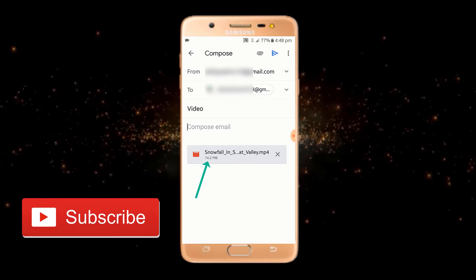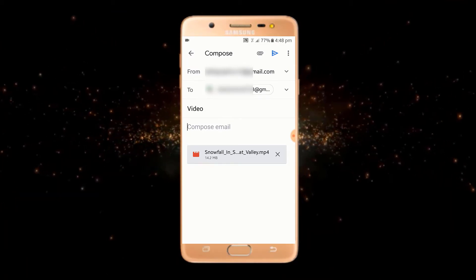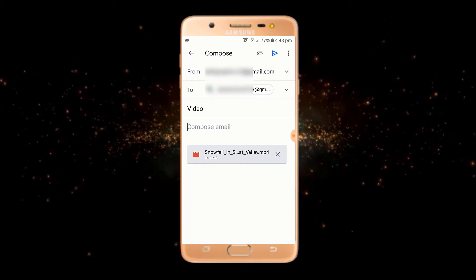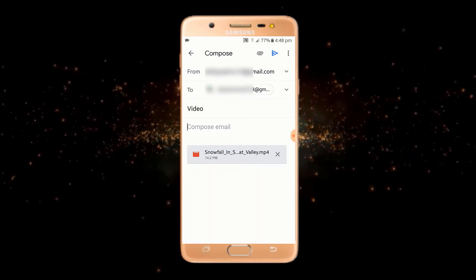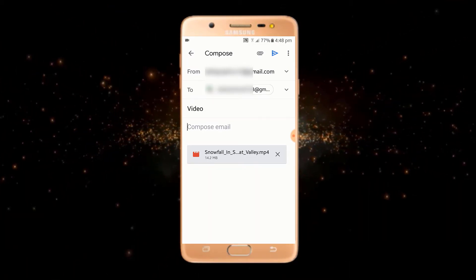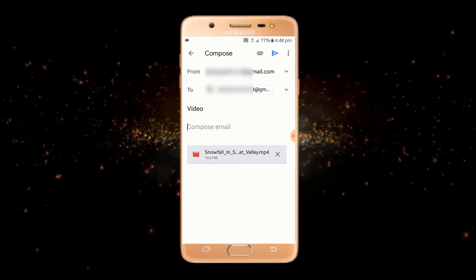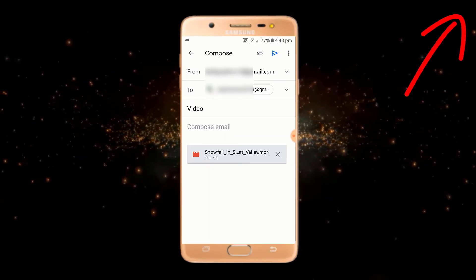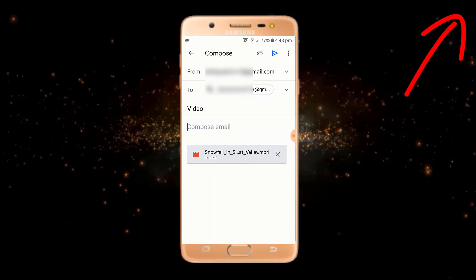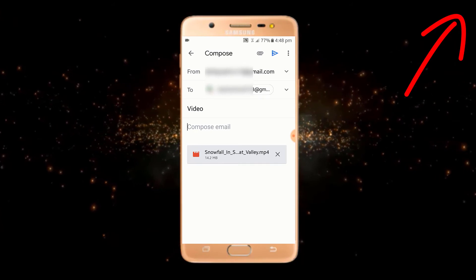We know that if your video file is more than 20 MB, then there is no option to attach that video directly. I have already made a video on that topic — just click on that button to check it out if your file is more than 20 MB.